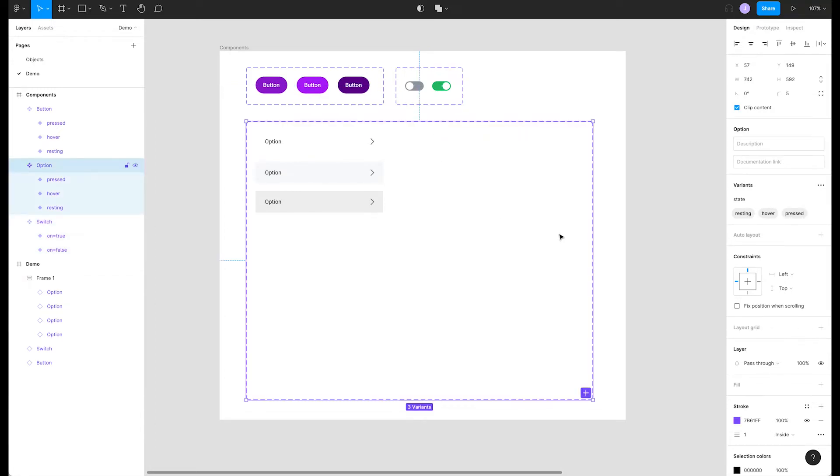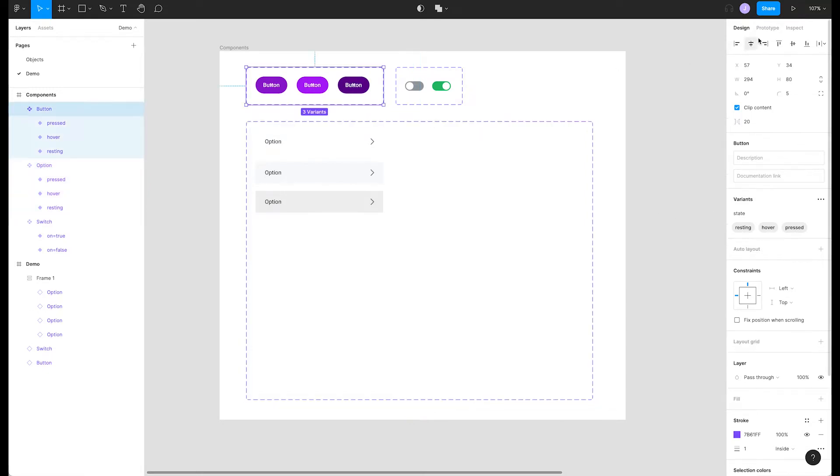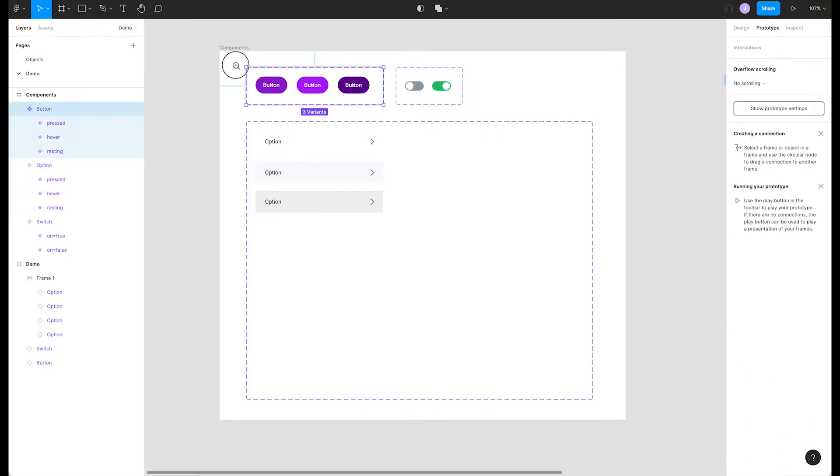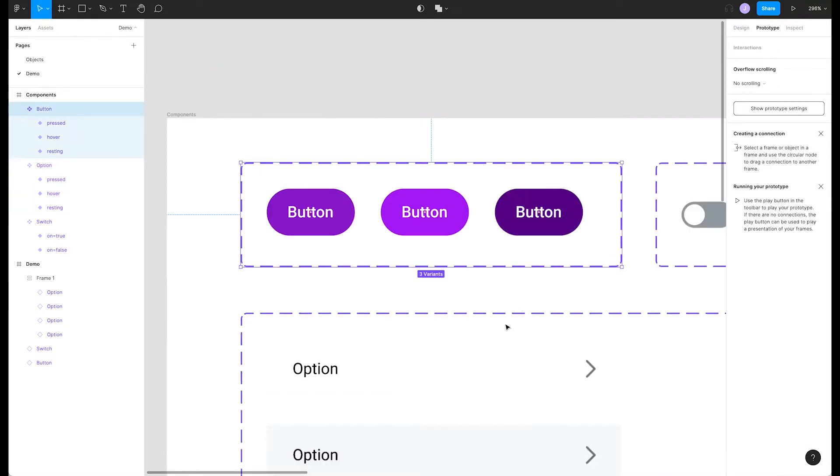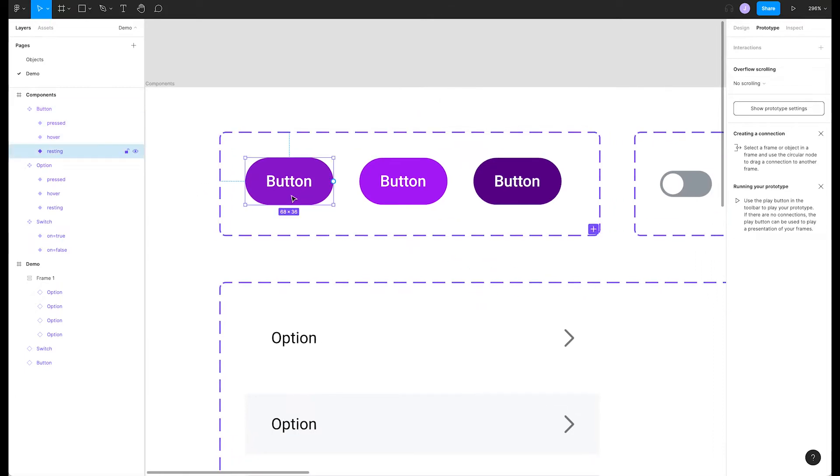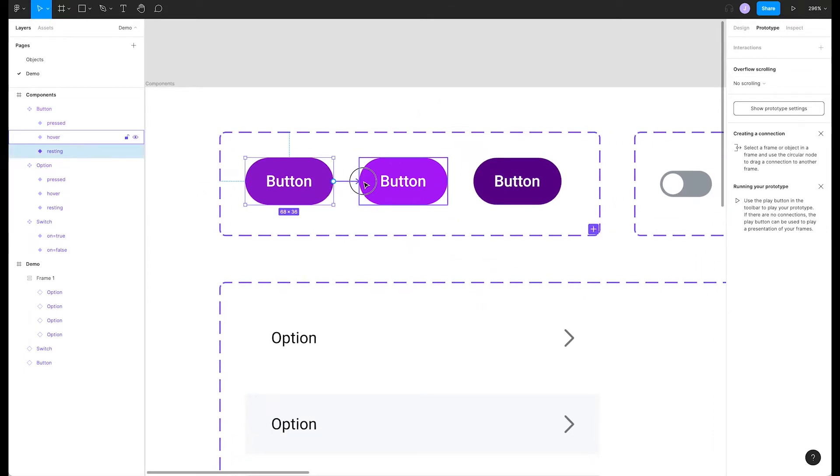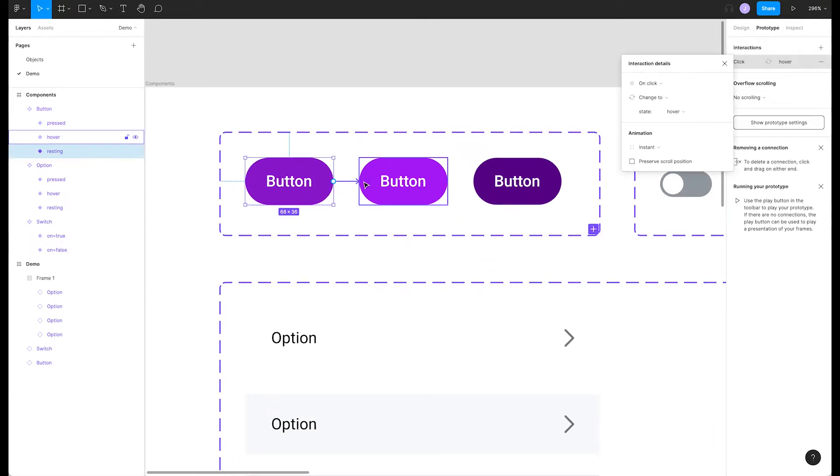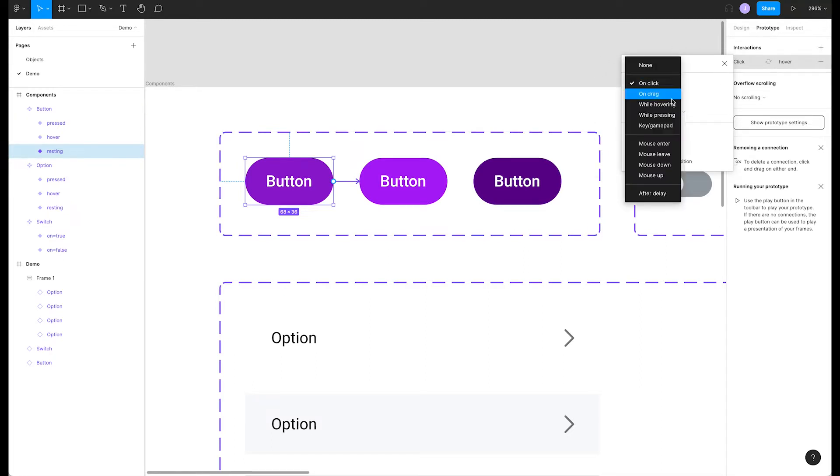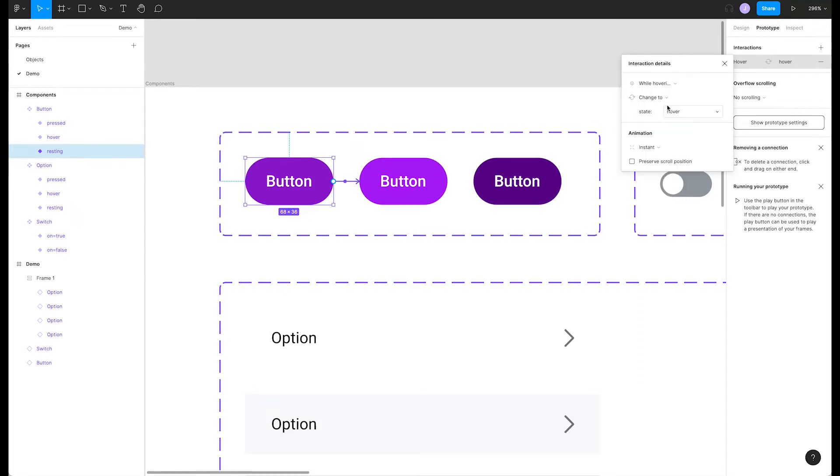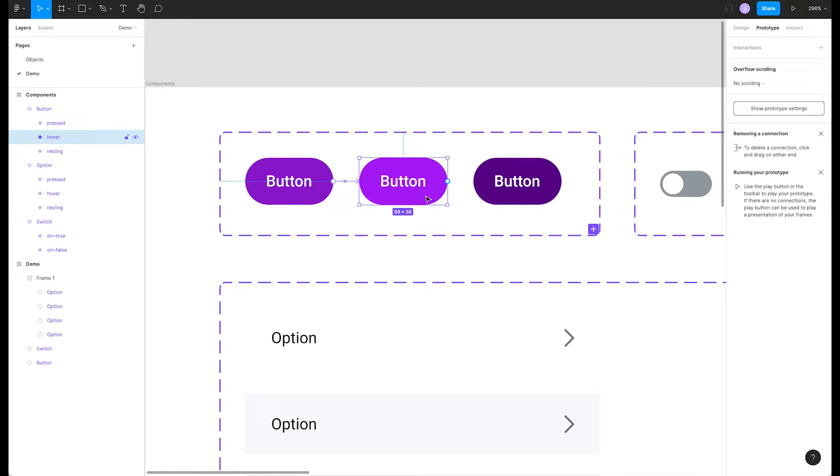It's time to make the first course. Let's hop over to the prototype tab in the right side panel and focus on our buttons. We'll connect the default button to the second one, which will be our hover state. In the interaction menu popover, change the first selection to while hovering. Then we can connect our hover to our last button and change our interaction to while pressing.